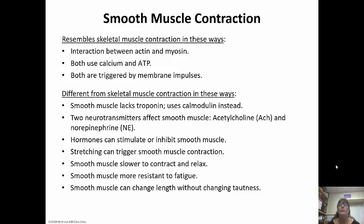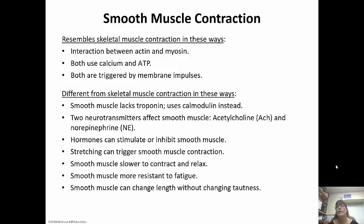The two neurotransmitters that affect smooth muscle are acetylcholine and norepinephrine. Hormones can either stimulate or inhibit it. Stretching can also trigger smooth muscle contraction. Smooth muscle is very slow to contract and relax, but it is more resistant to fatigue. It can change length without changing its tautness at all.